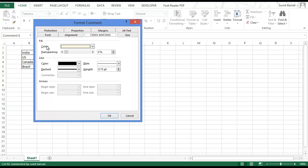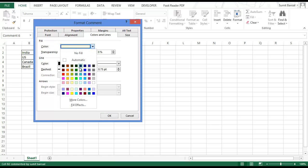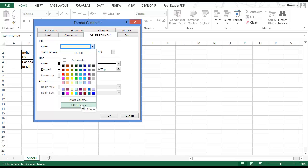Here in fill you have a color option. Click on color. This gives you a wide range of colors for your comment box and you also have the fill effects option.